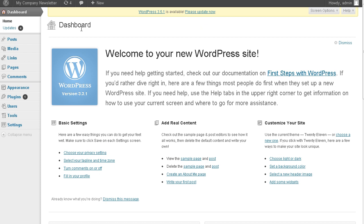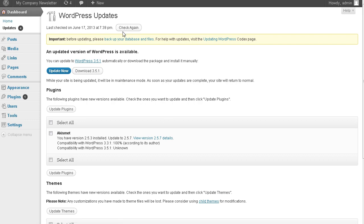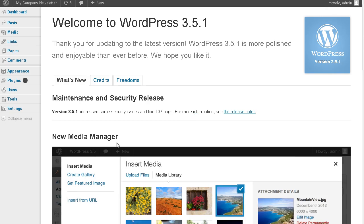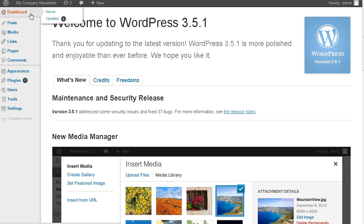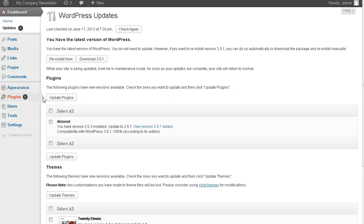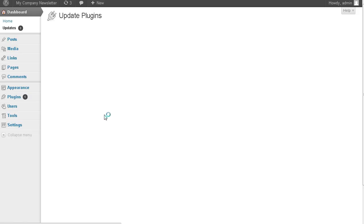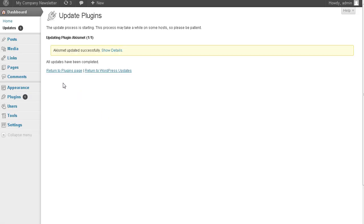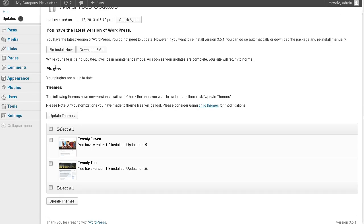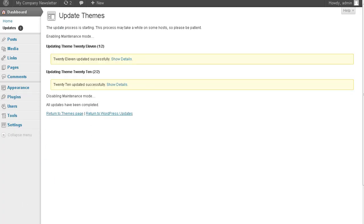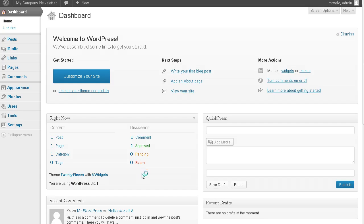So the first thing I always like to do is make sure that everything is up to date. So I go into updates and then I'm going to update to the WordPress version that is the most current. Let's select plugin and update. Back to updates and we're going to select the themes and update and now we're starting with everything up to date.